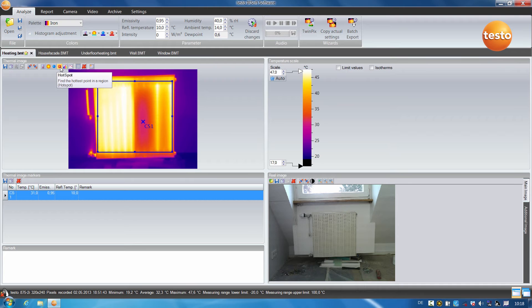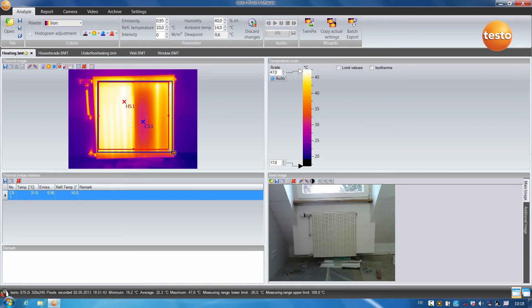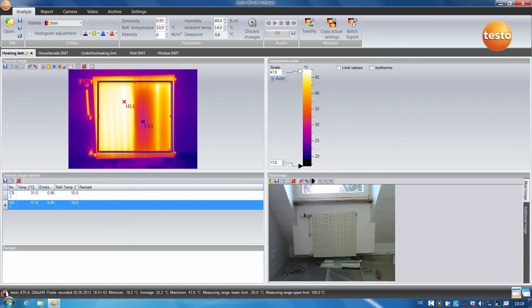With the hot spot, I proceed exactly the same way. I mark the area to be examined on the radiator and the hot spot is displayed. It has a temperature of 37.6 degrees.